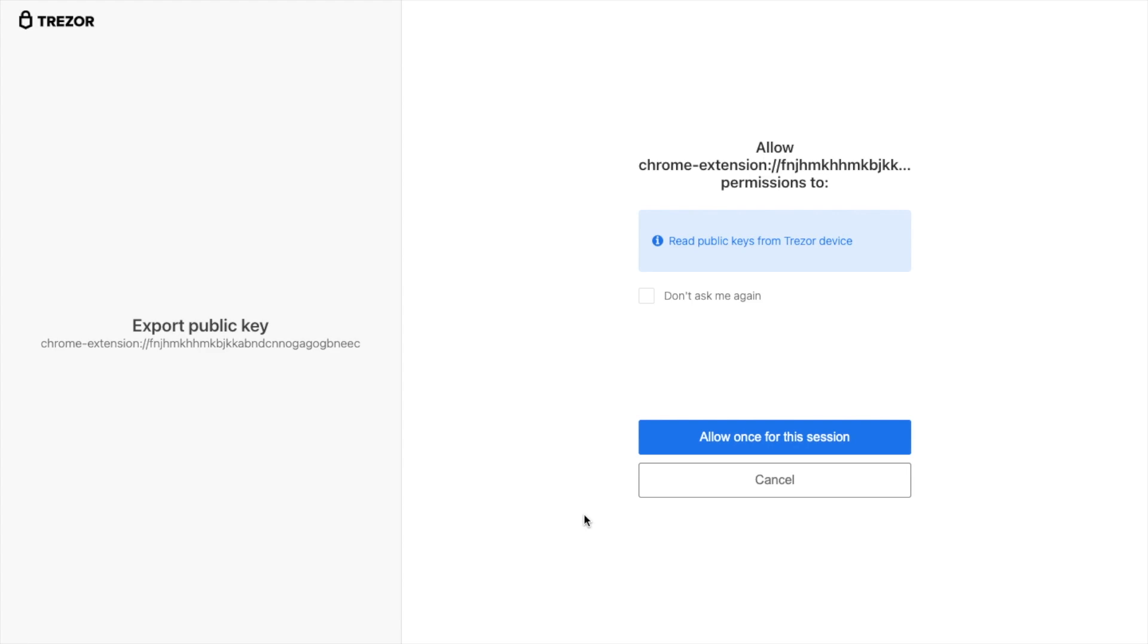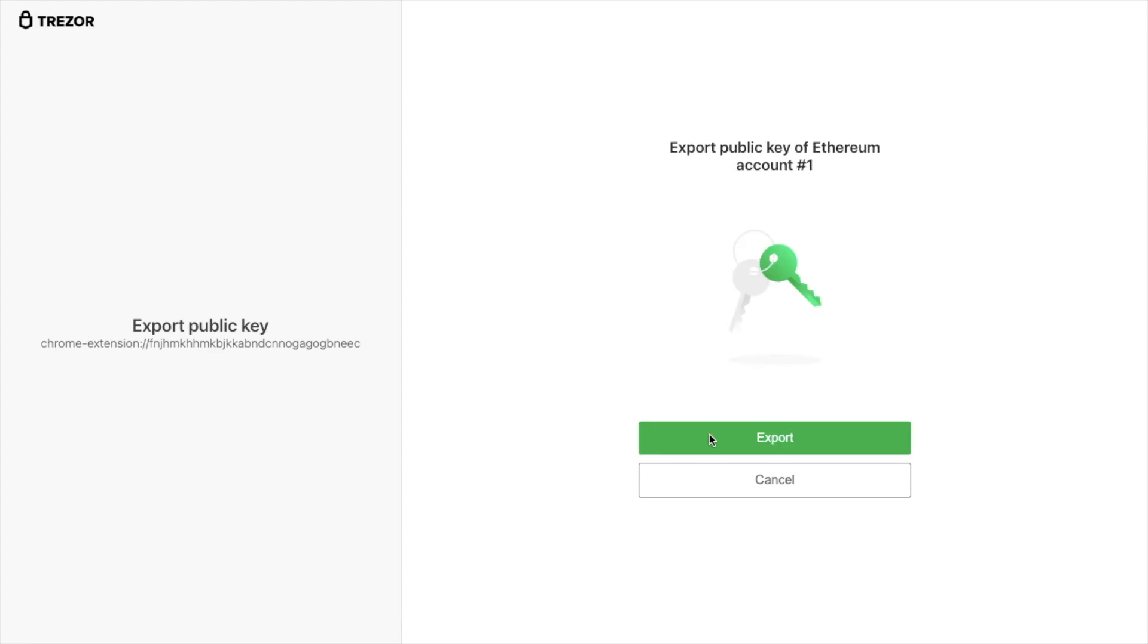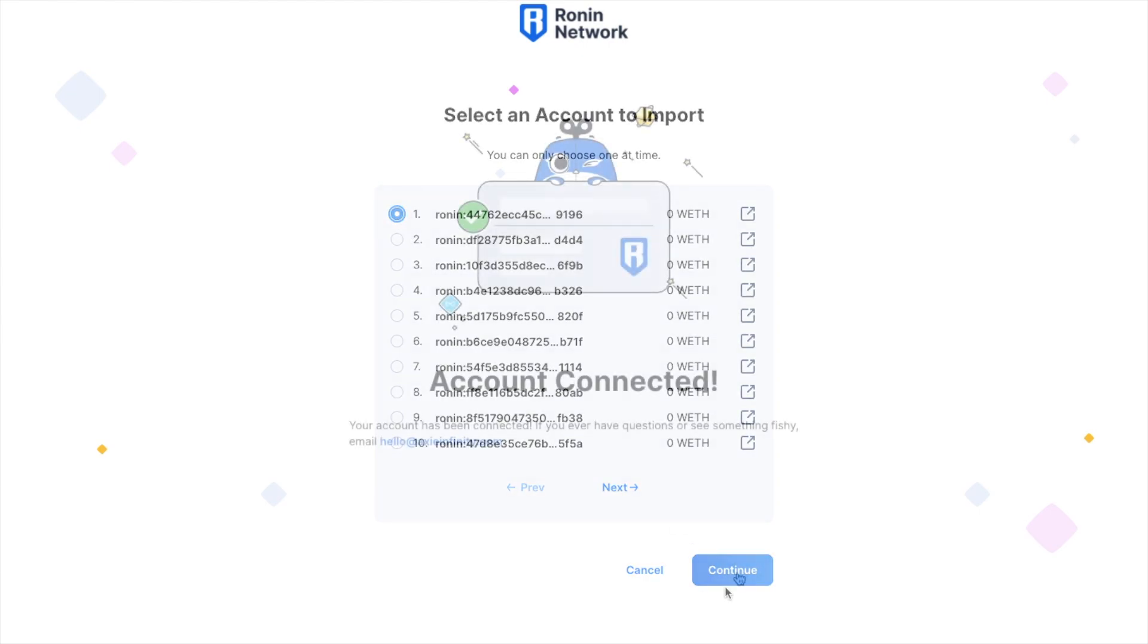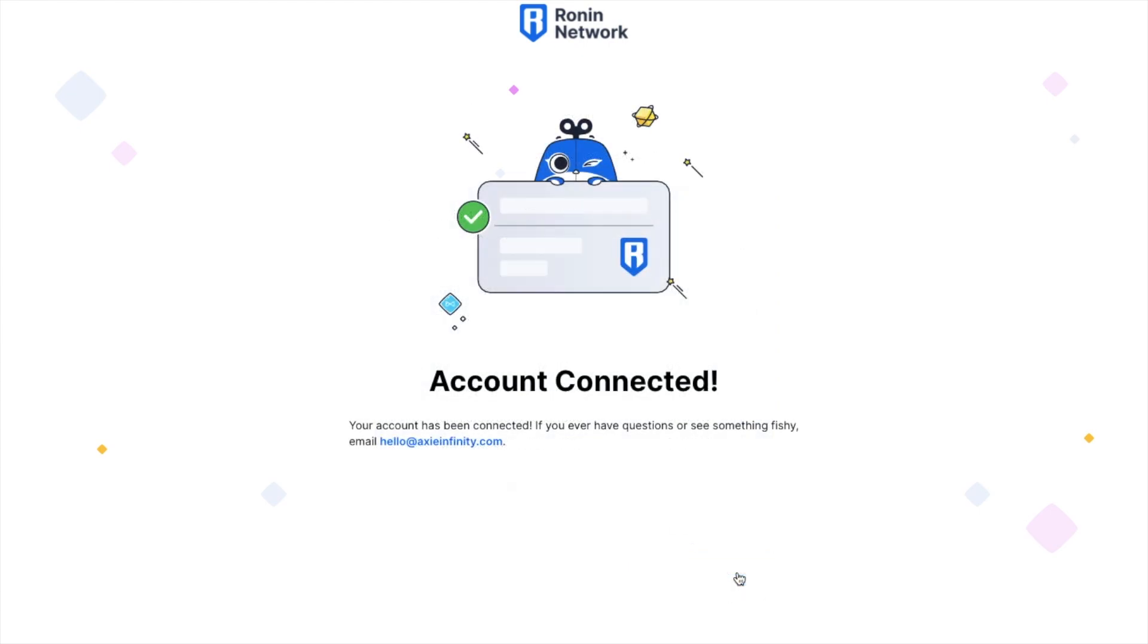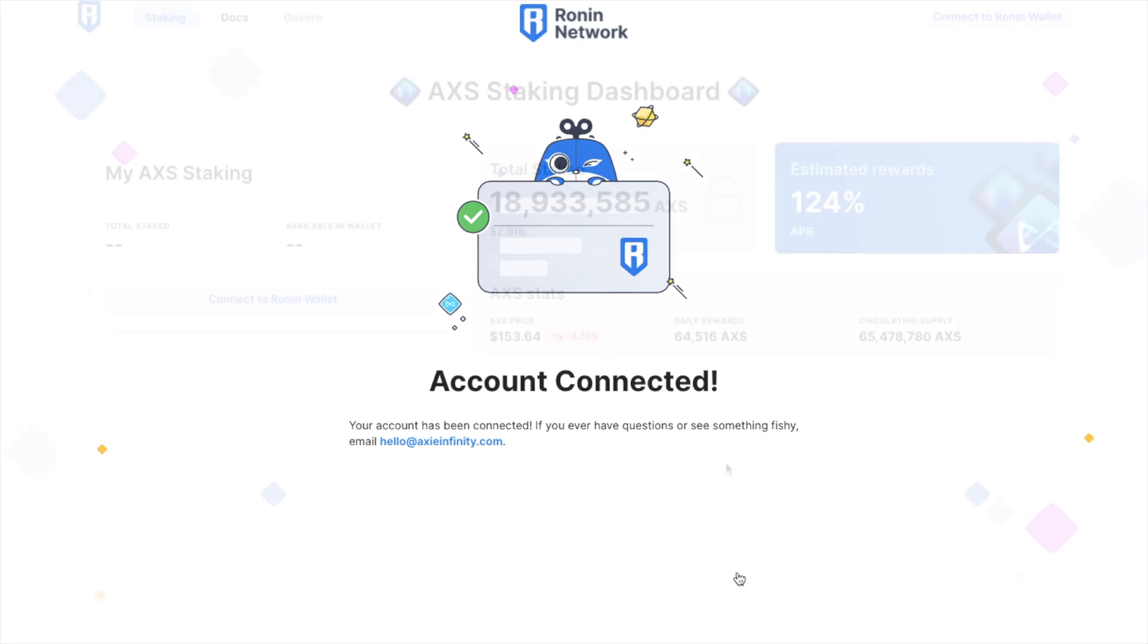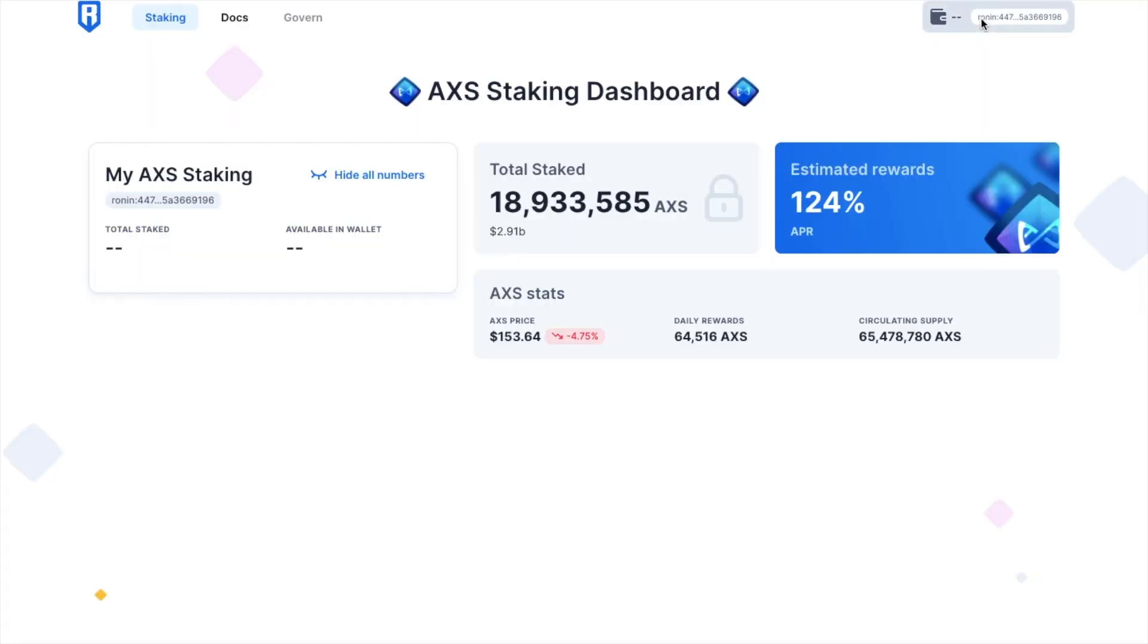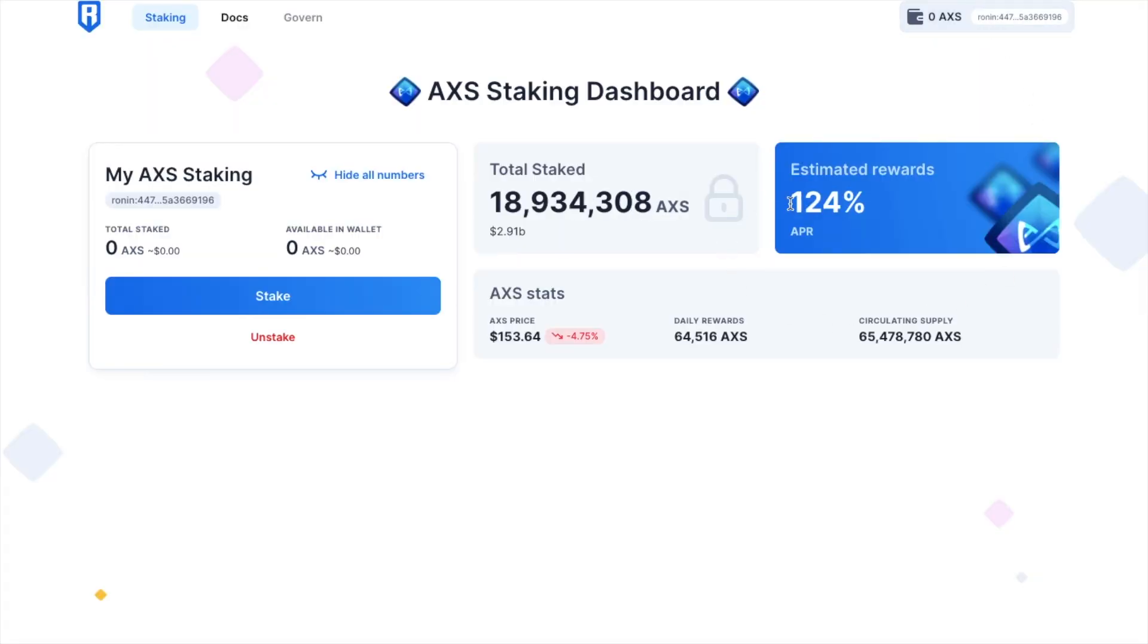And I'll then need to allow and select an account to import from the list. And that's now connected, so I can go ahead and connect my Ronin wallet. However, as it stands, I don't currently have any Axie in my wallet.